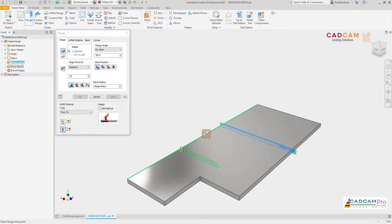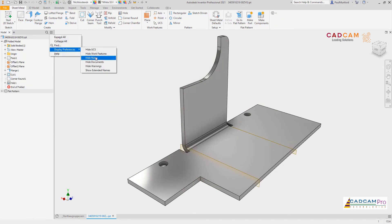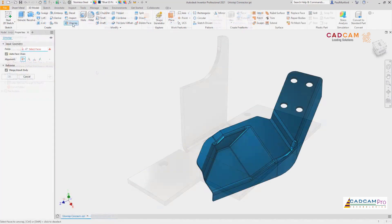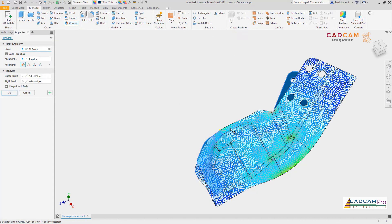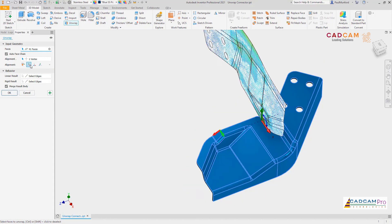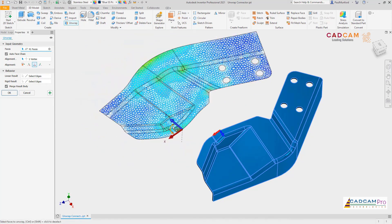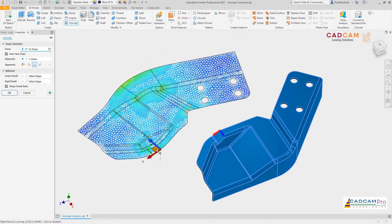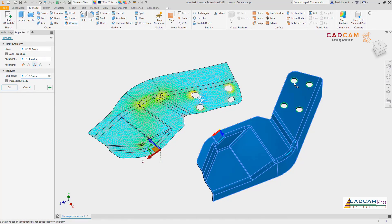In the model browser, extended information now applies to work features. The unwrap command allows for flat patterning of components outside of the sheet metal environment. Improved in 2021, the unwrap command now allows for multiple planar holes to be held rigid and has a new option for aligning the unwrapped surface.